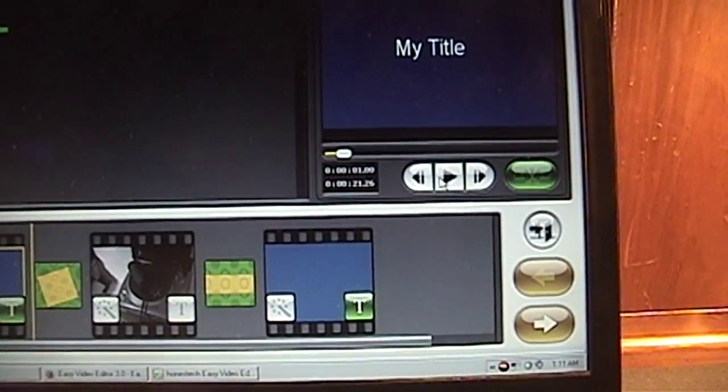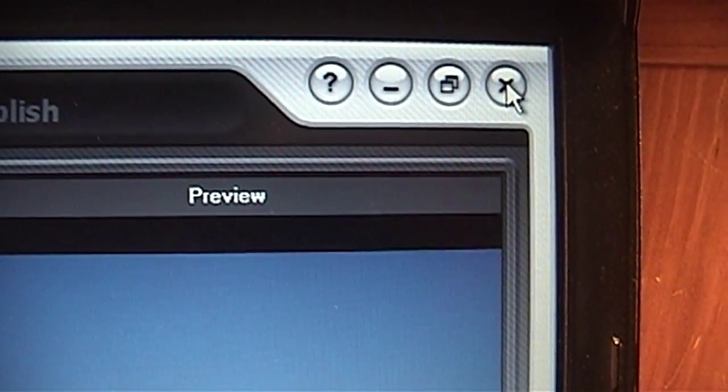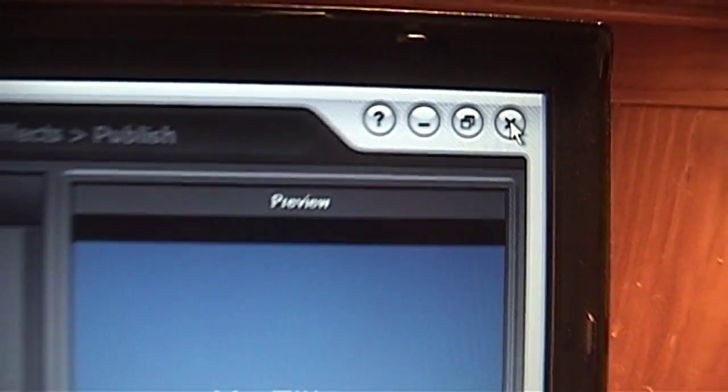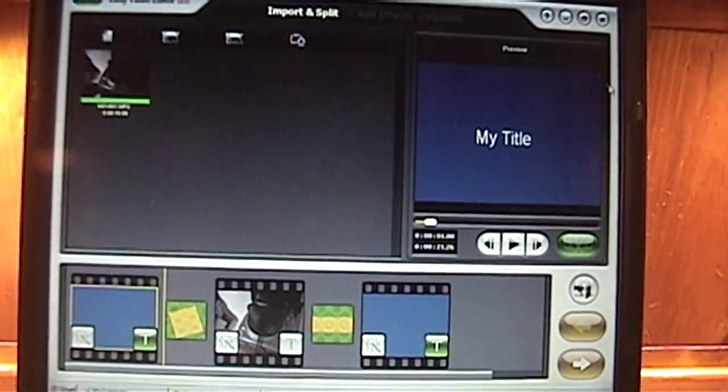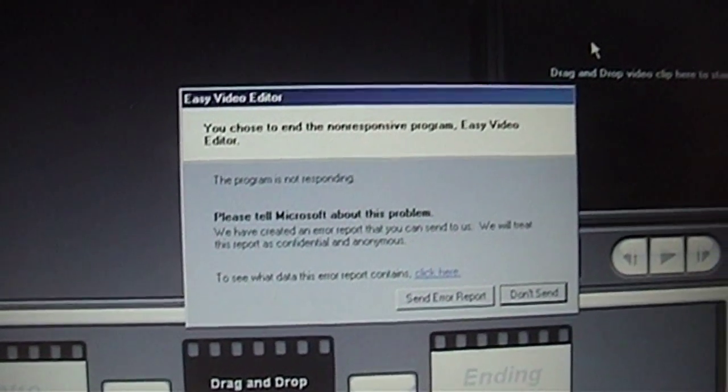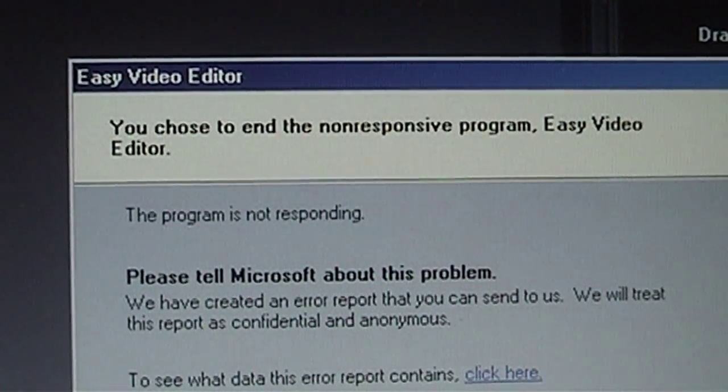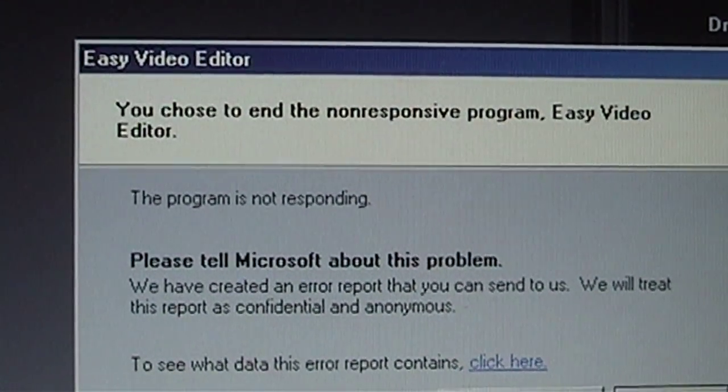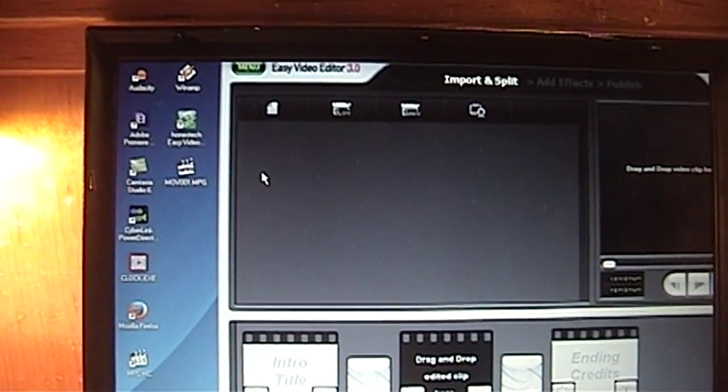Completely locked up. Oh, looks like I'm going to have to use Task Manager. And there's proof that it was not responding.